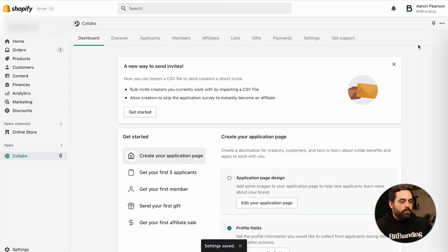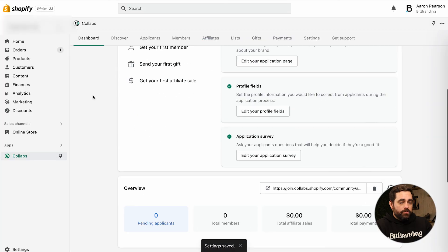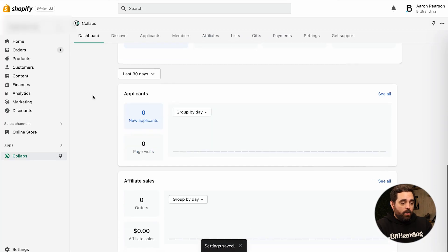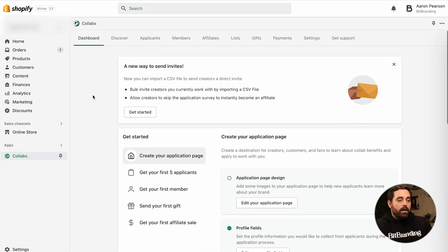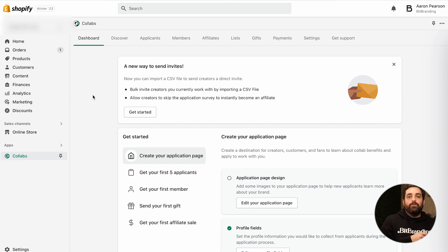Let me just click Save and Finish here. Very simply, this is how it will look in the back end. I'm going to jump into a different store so I can show you a little bit more of the back end.